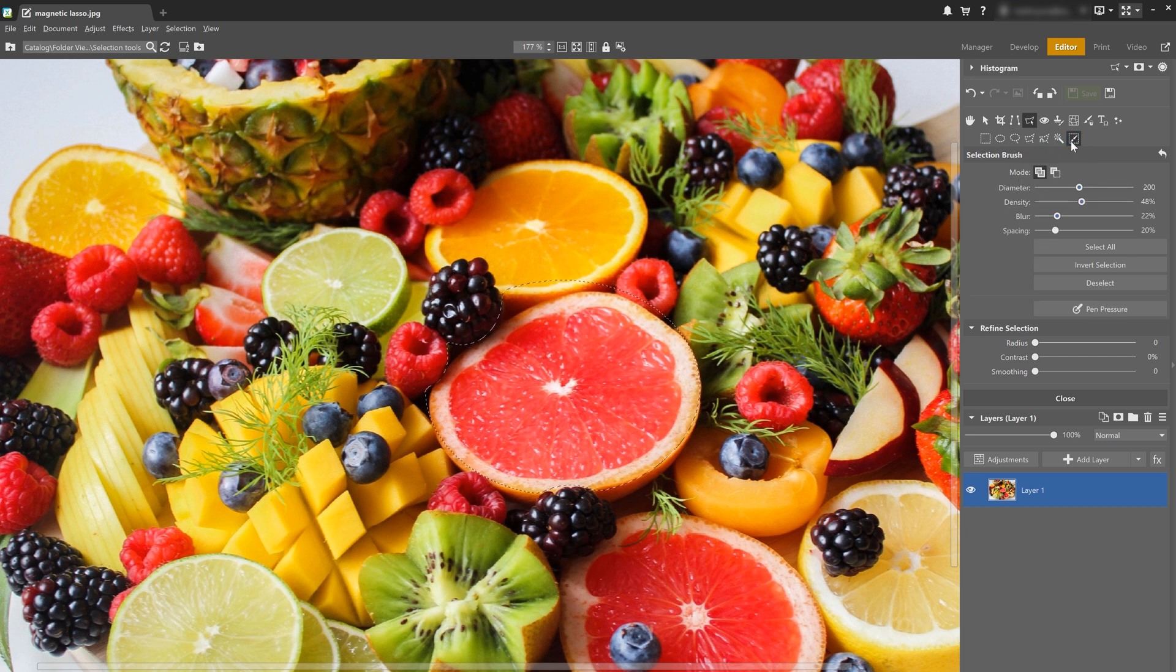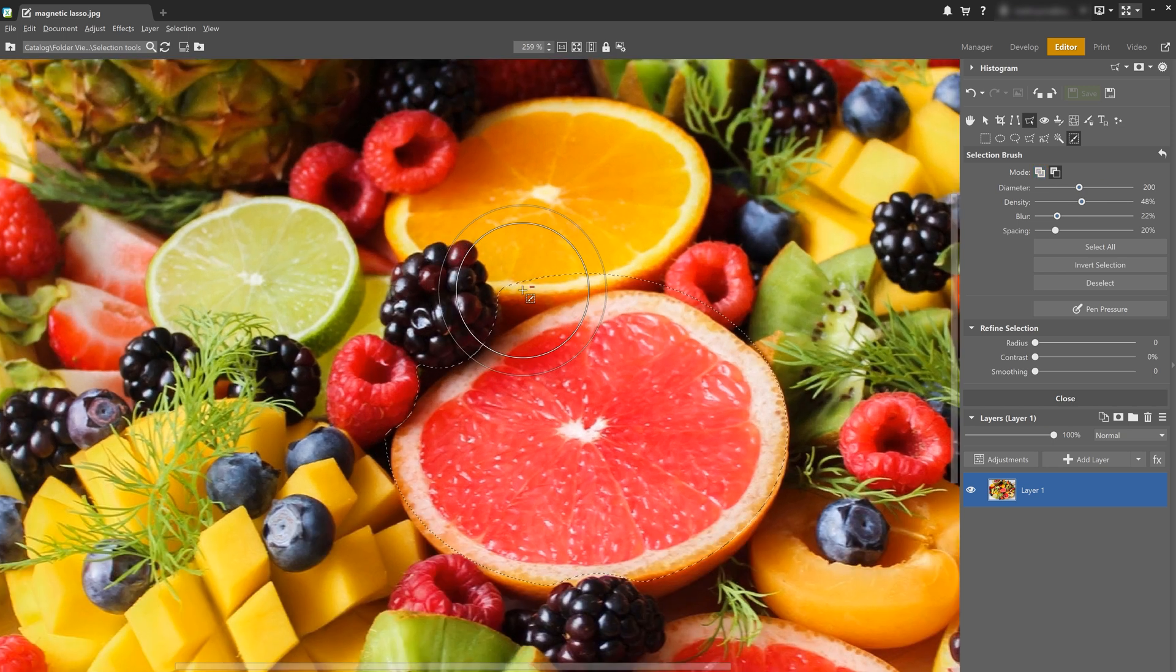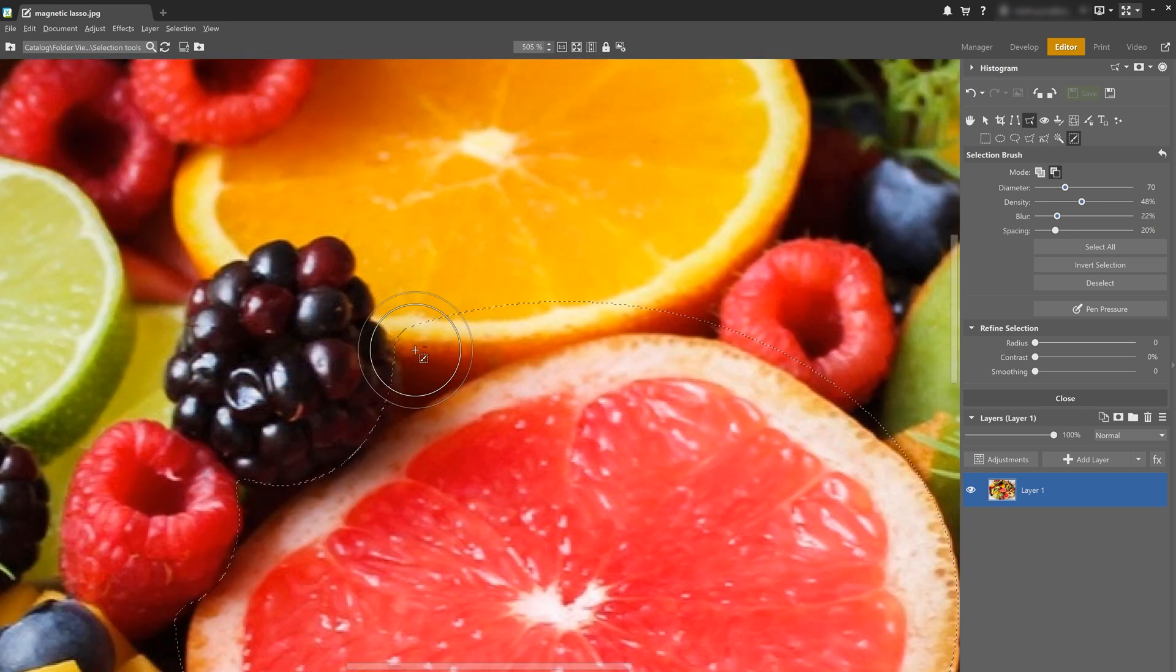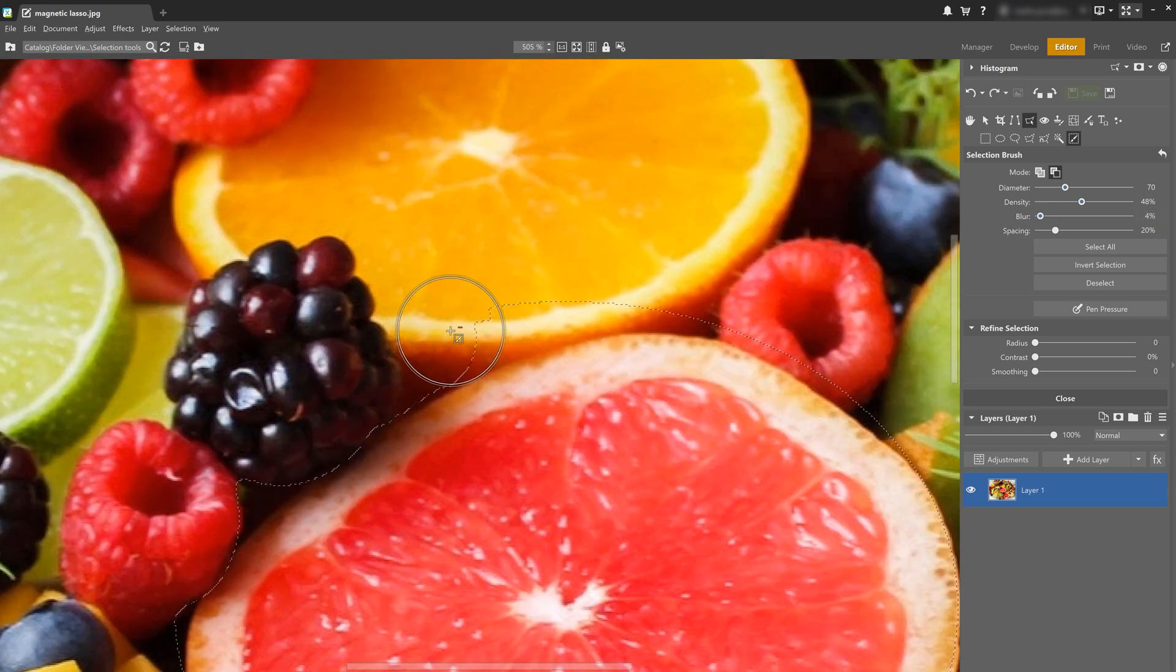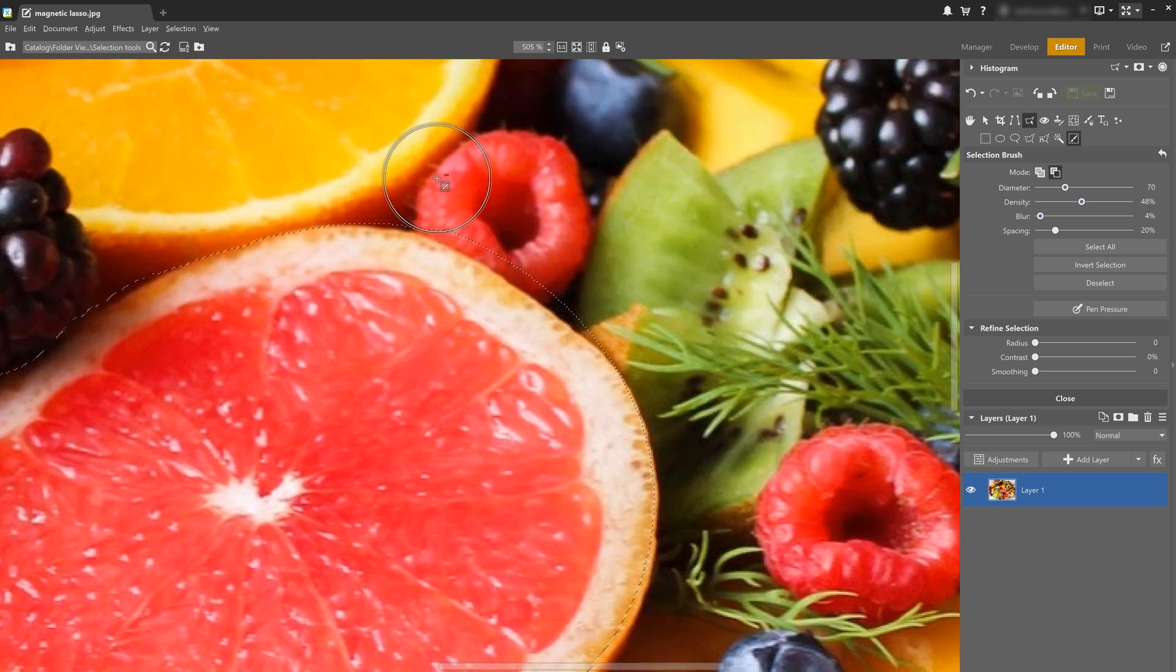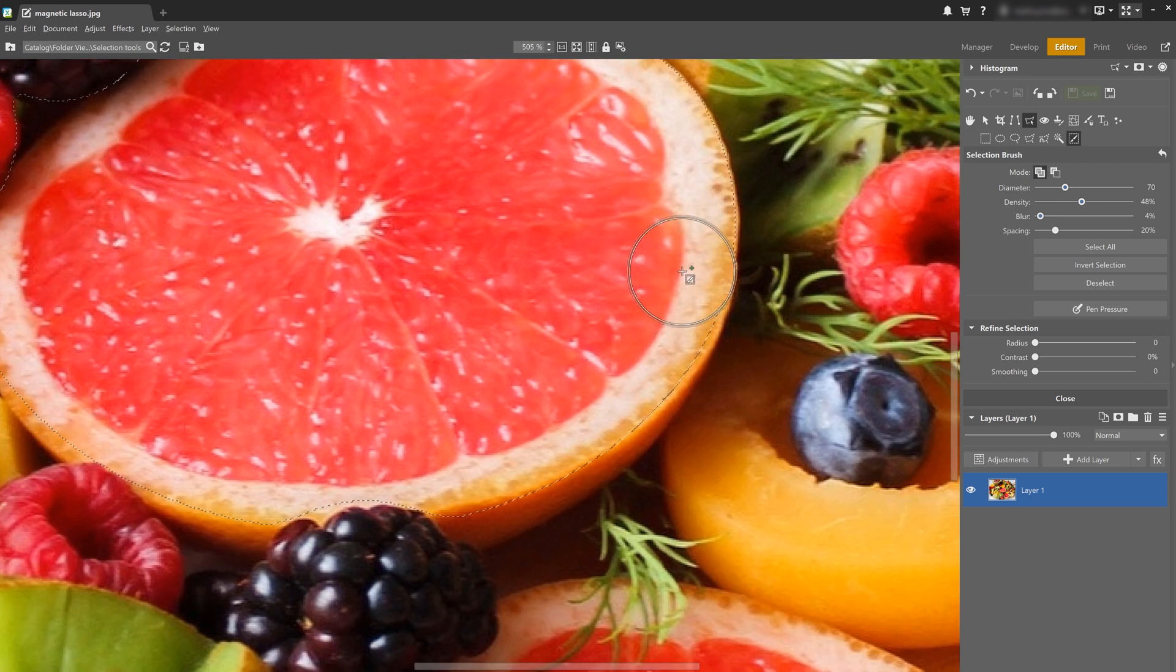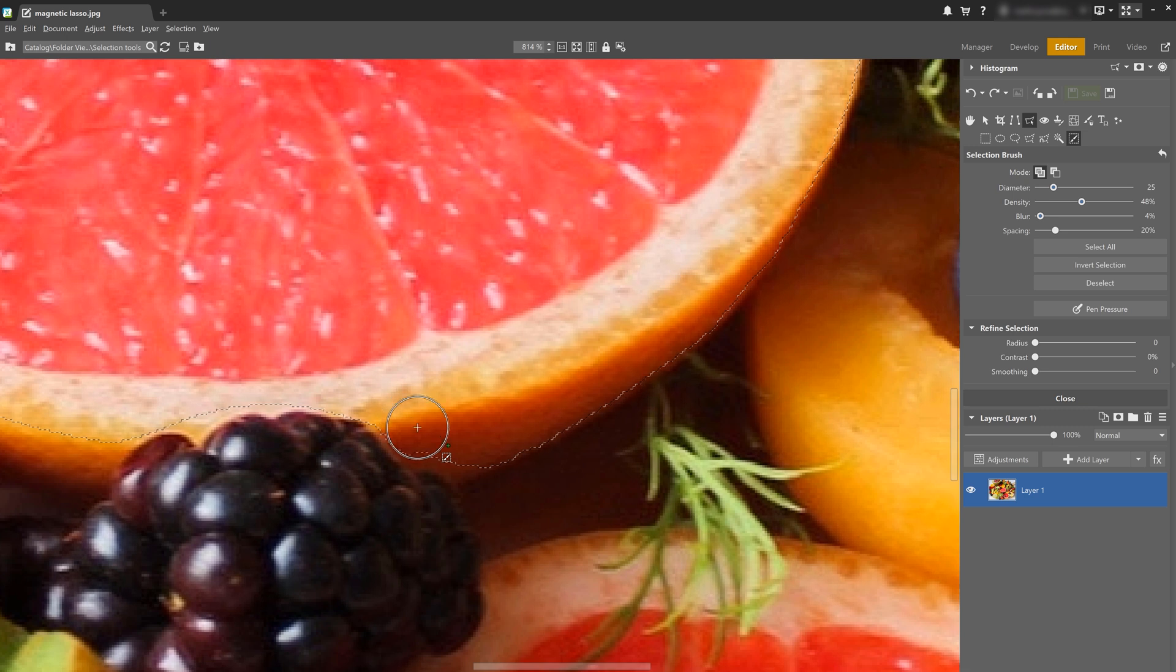Now I use the selection brush to fine tune this selection. Let's choose remove from selection and remove the areas that we just simply don't need. All right, now use the shift to switch to add to selection and add the sides of the grapefruit.